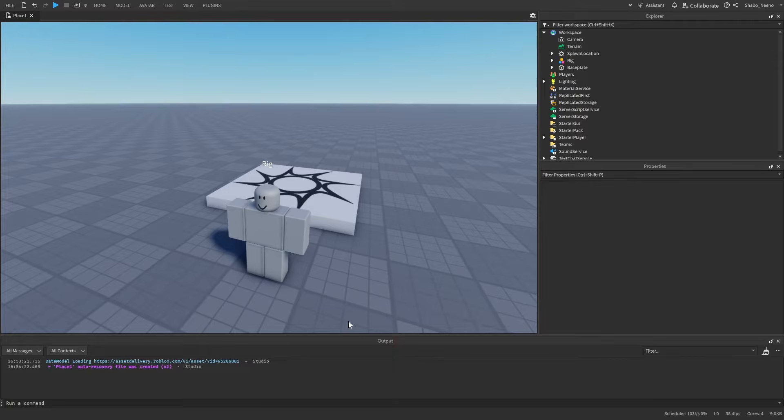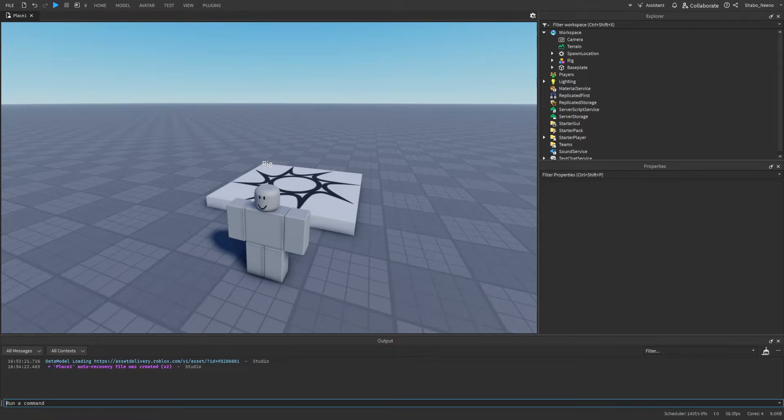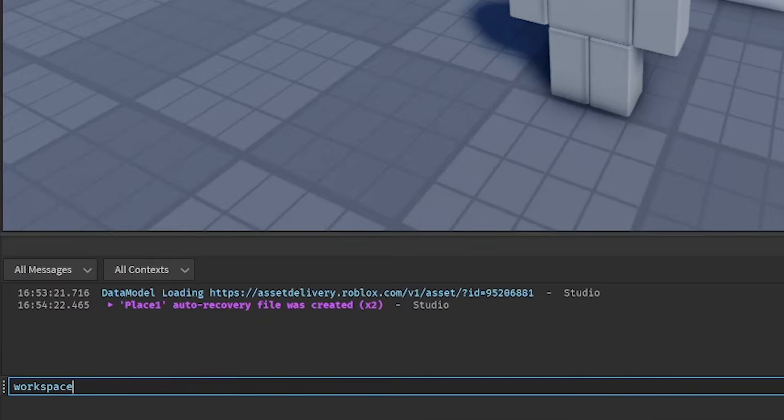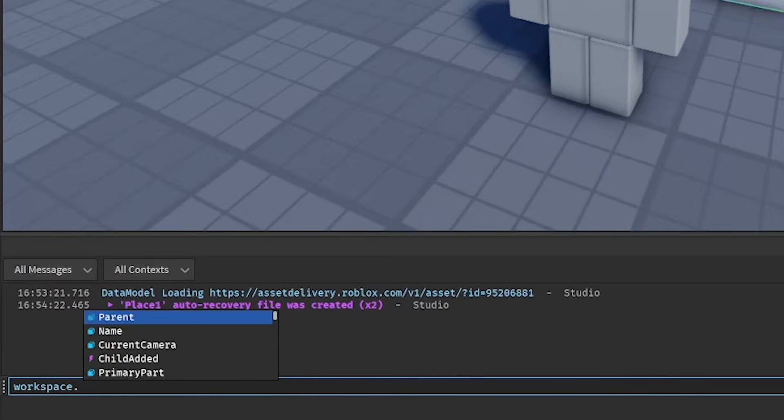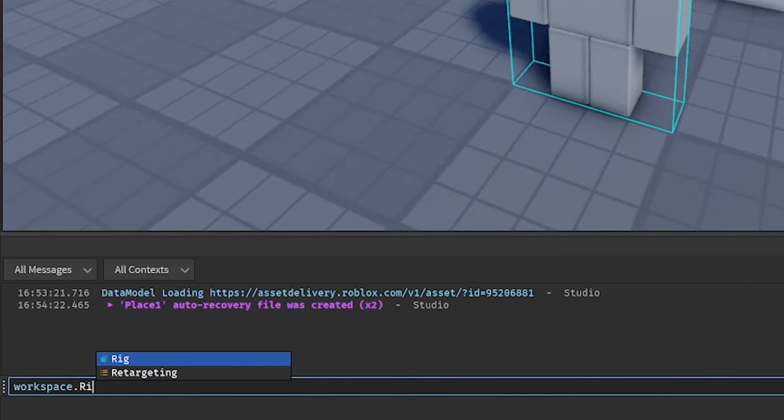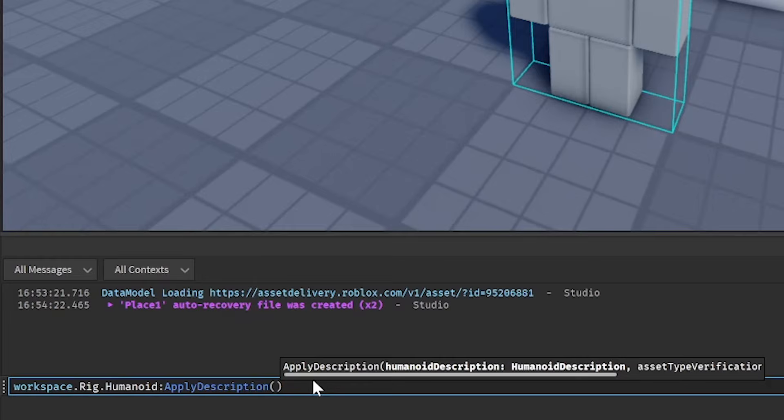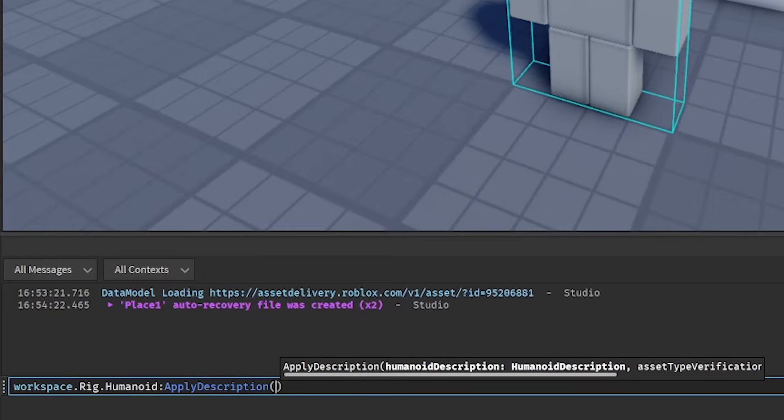Once you have their user ID copied, we can start typing the code into the command bar. So where you're going to want to type is workspace dot, and then whatever the name of the rig is. For this example, it's just named rig. So we're going to put rig, and then dot humanoid apply description, because that's how you apply avatar items.